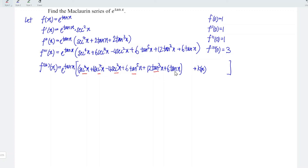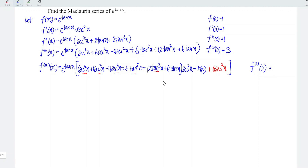So we should differentiate only the remaining term and obtain 6 secant squared x. Lastly, don't forget to obtain the derivative of the power, which is secant squared x. Now determine the value at x equal to 0. Ignoring the tangent x terms, we have 1 plus 6 minus 4 plus 6, which is equal to 9.